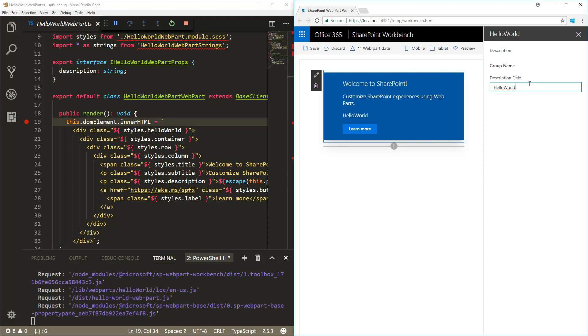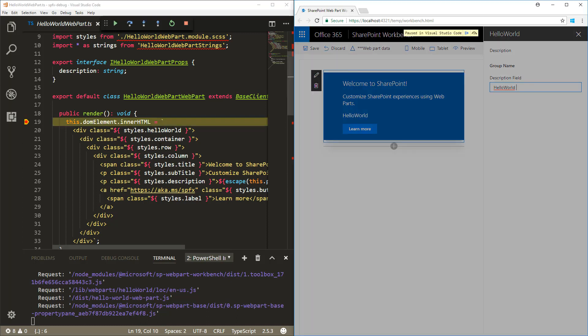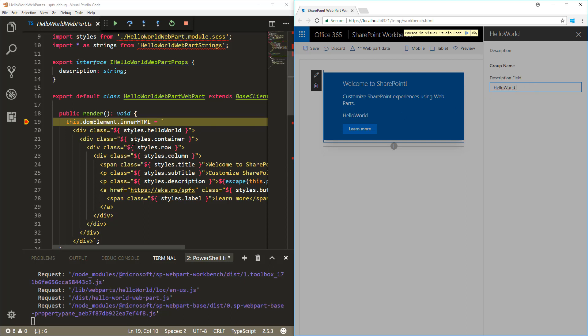When we do modifications, we'll hit the breakpoint again, because this is a reactive web part — it will re-render the render section and execute this code every single time a modification is made on the page. The key point is that pressing F5 starts the browser, attaches it to Visual Studio Code, and you can do actual debugging of your code directly within Visual Studio Code.